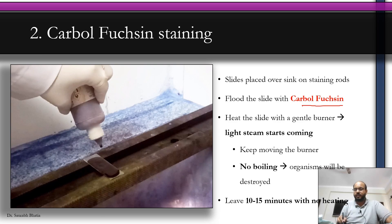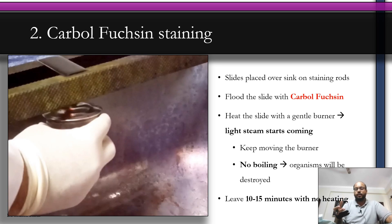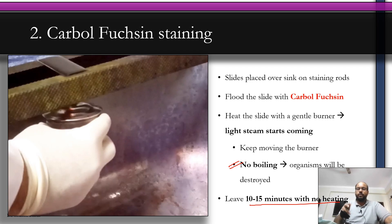When the slide is dry, flood it with the first stain of ZN staining — carbol fuchsin. Flood means you apply enough solution to cover the entire slide. Then heat the slide with a gentle Bunsen burner flame until a light steam starts coming. Keep moving the burner underneath to avoid concentrating heat in one area. Once steam appears, leave the slide for 10 to 15 minutes at room temperature with no further heating, allowing it to cool down naturally.